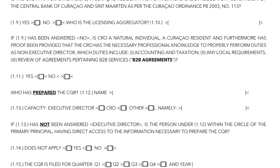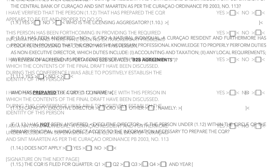Once prepared, the MLRO shall, after proper review, approve the report and then send it to the appropriate authorities. Under 1.15 on this page, tick the relevant quarter. On the bottom of the second page, please certify that the MLRO and preparing key individual have had a proper, live discussion on the proposed contents.